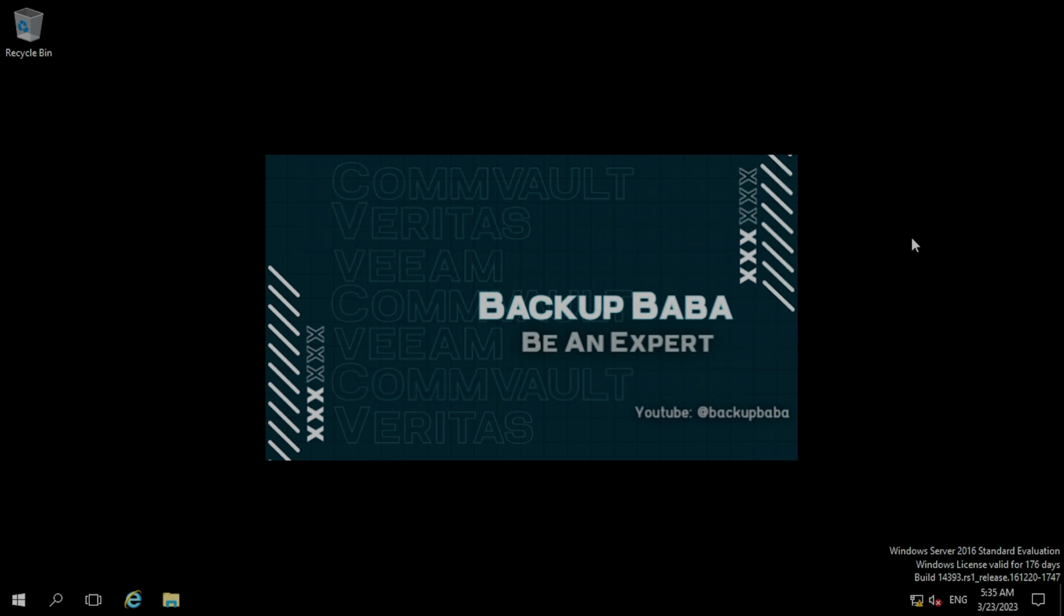If you have not watched my previous videos, please go back to my channel and watch the videos which I have uploaded. So today in this video, we are going to install a file system agent on a Windows server. The file system agent is used to take the file and folder level backup, and also if you are planning to take the system level backup.